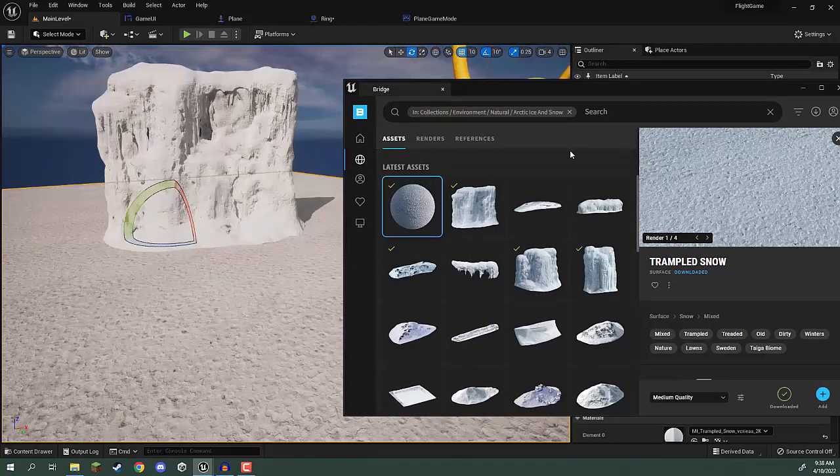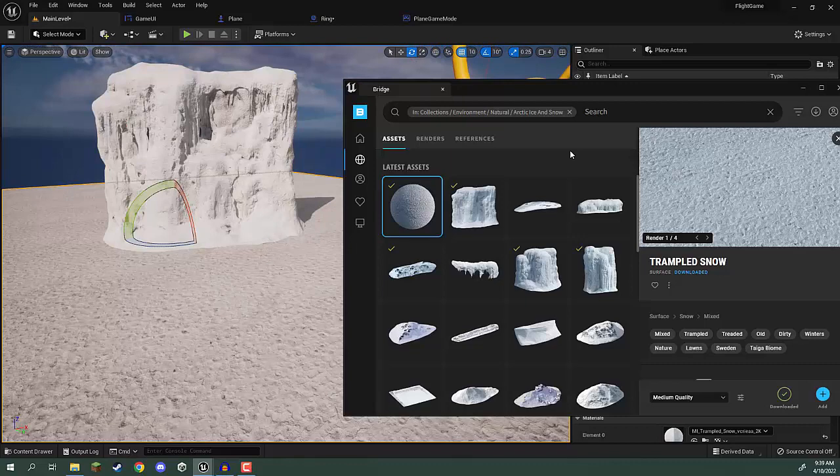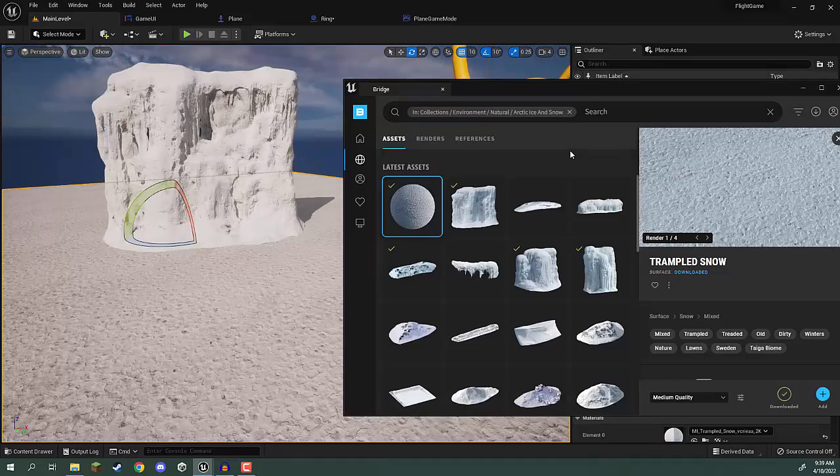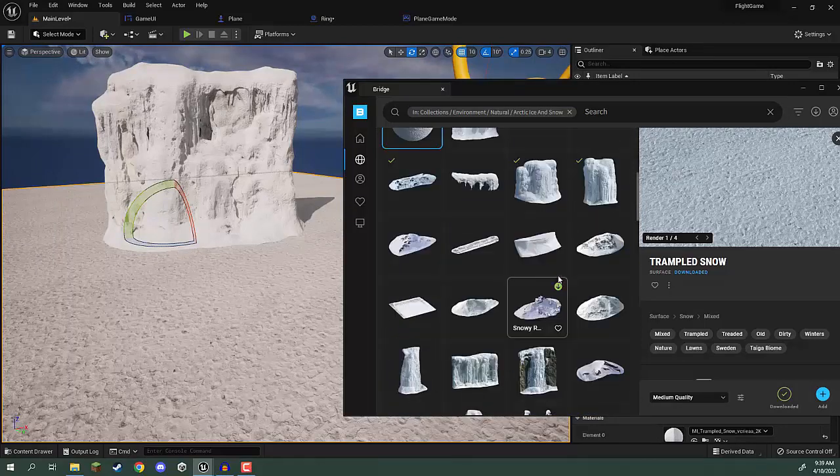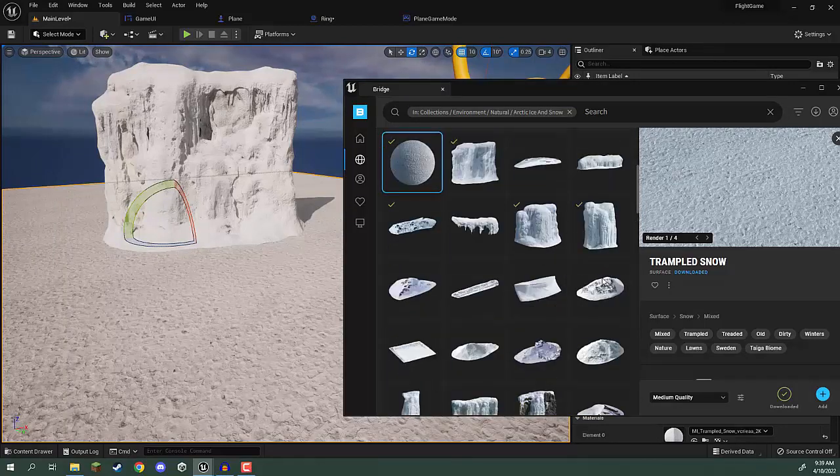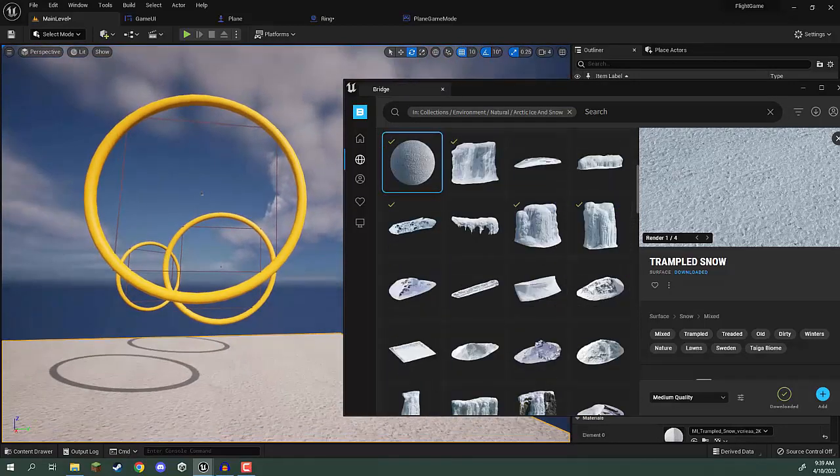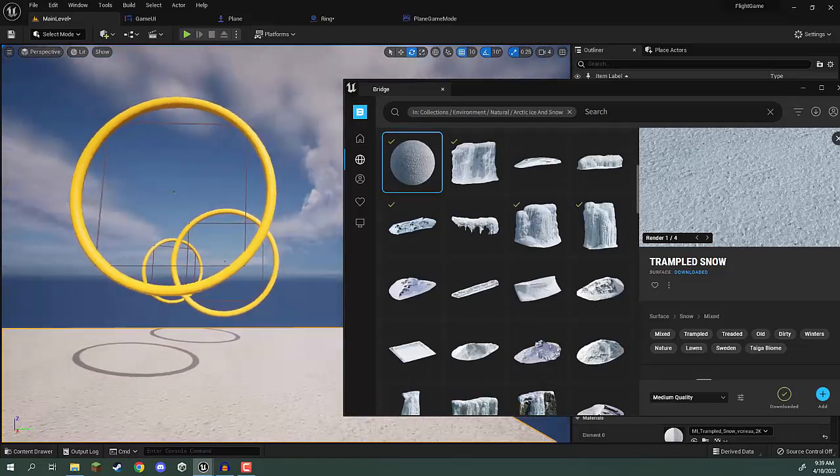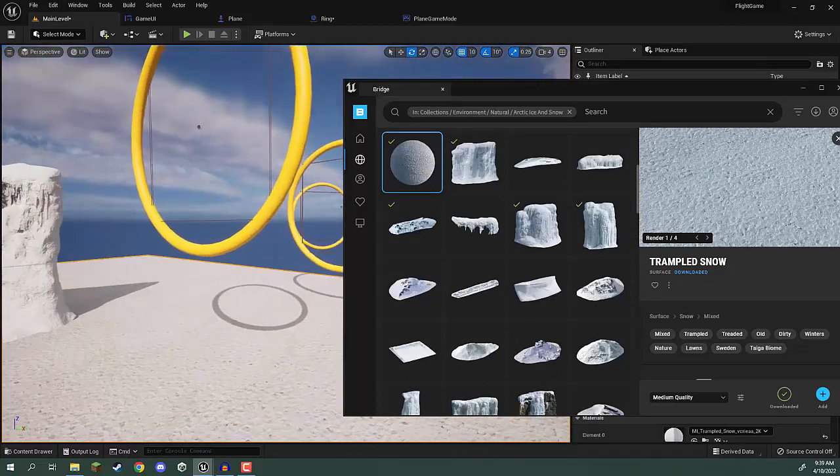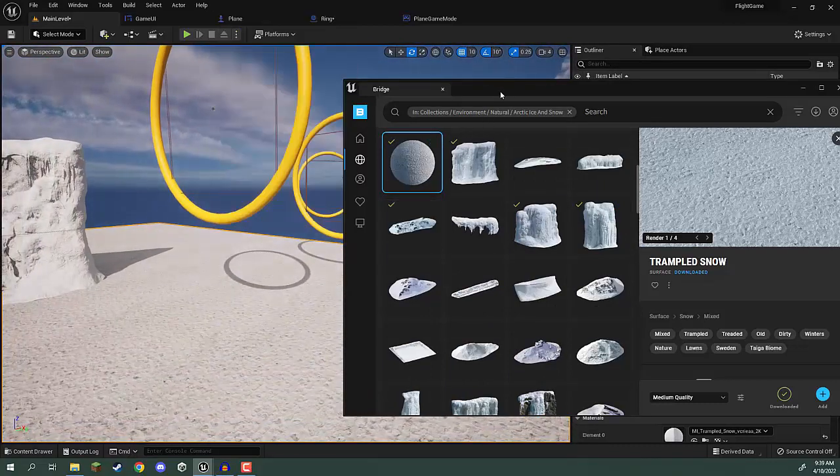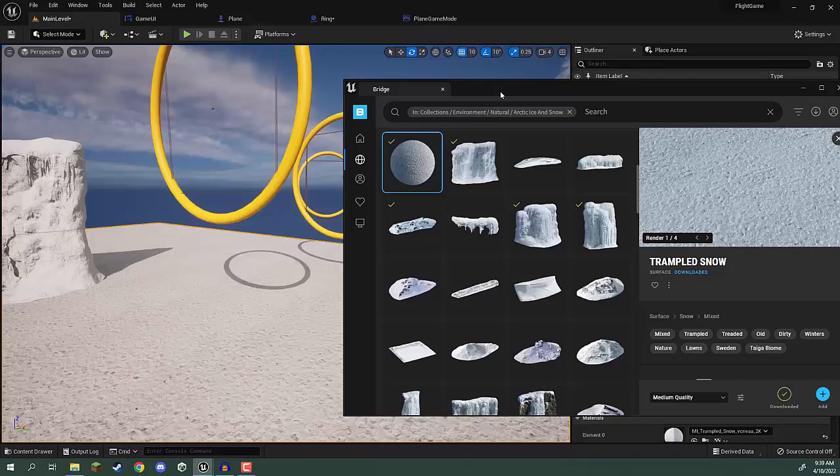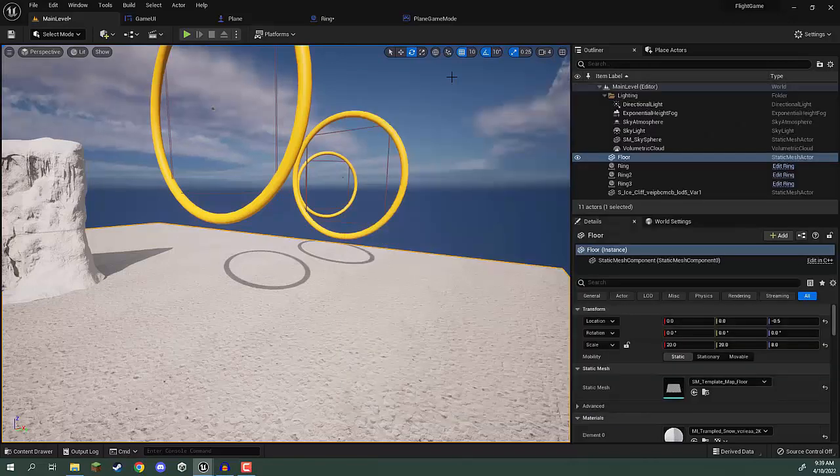What I want you to do now is just go through and drag in the 3D models that you wish to create and set up your environment. There are plenty of different models and environment set pieces here, so set those up and also go ahead and start duplicating these rings and positioning them where you might have a nice challenging flight game to play.